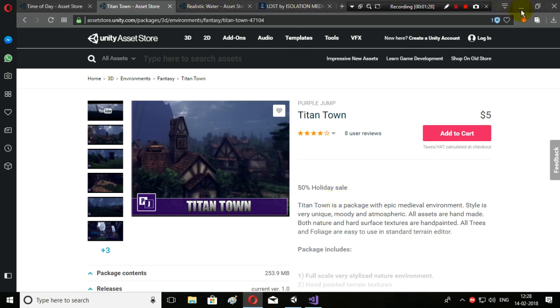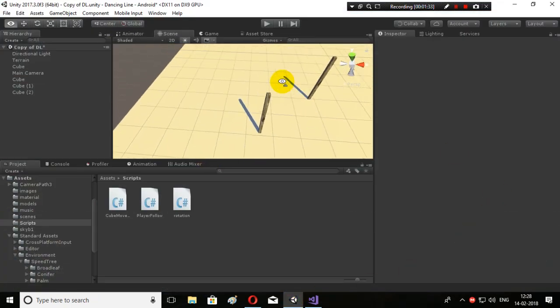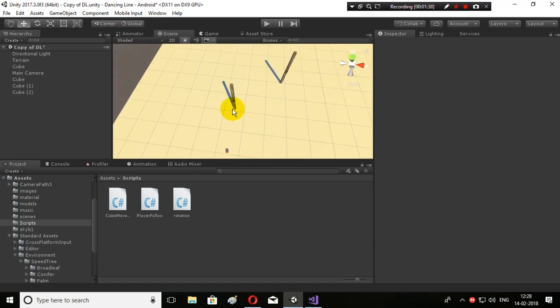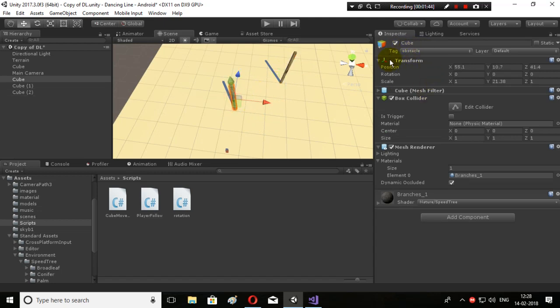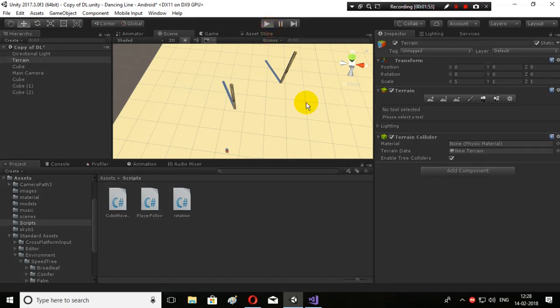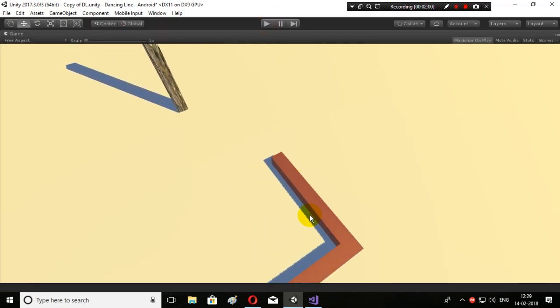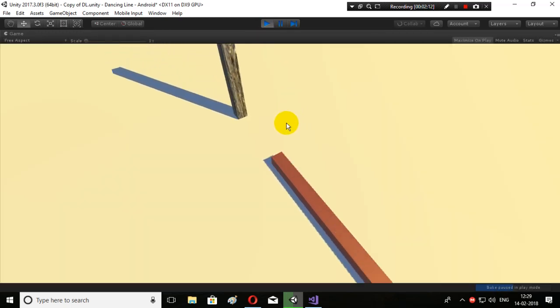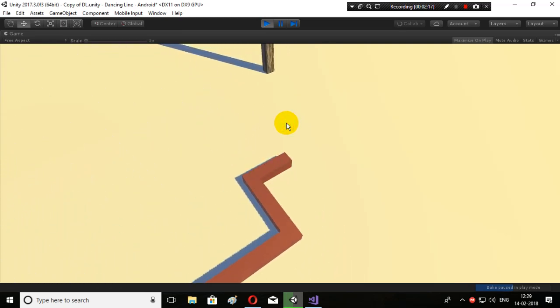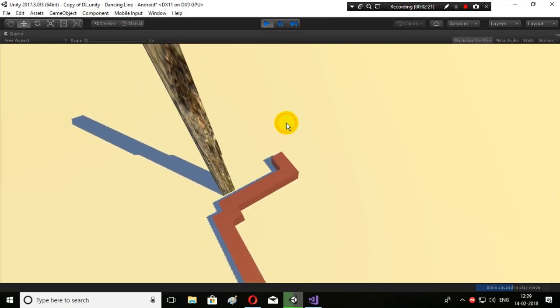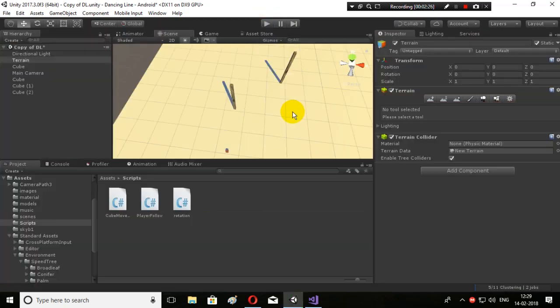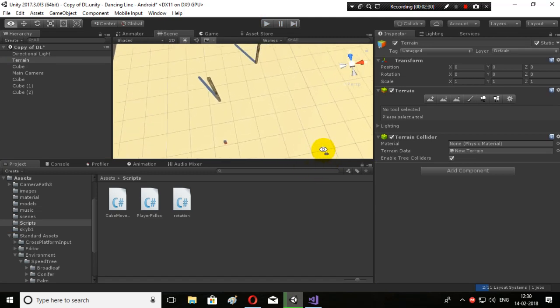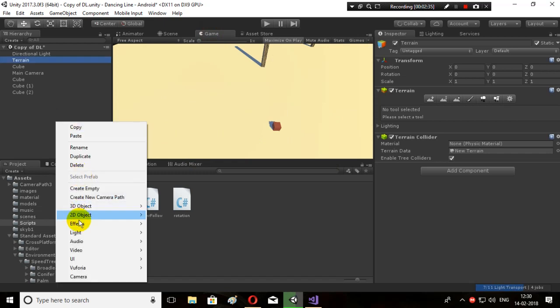Let's begin the tutorial. I have opened up the dancing line scene and I've got two different cubes that act as obstacles. When the line hits them, the game stops. Let's test it once.